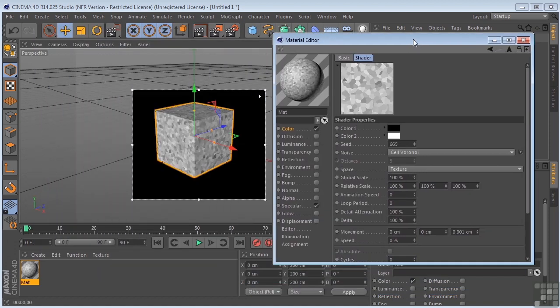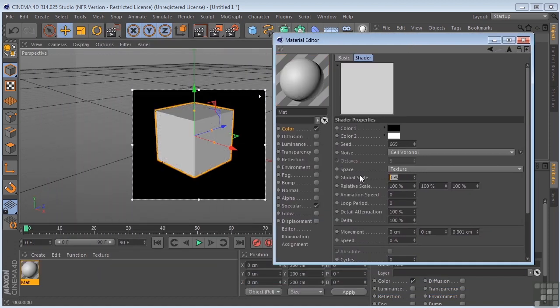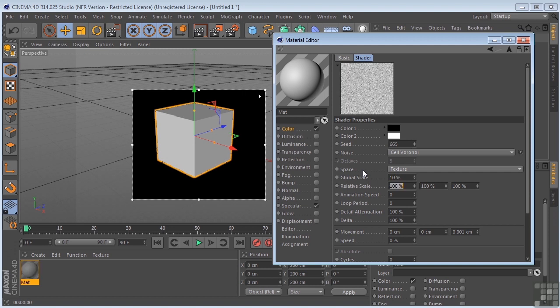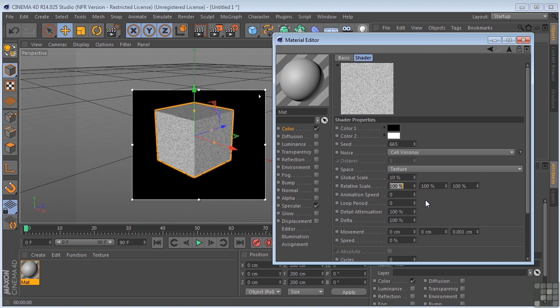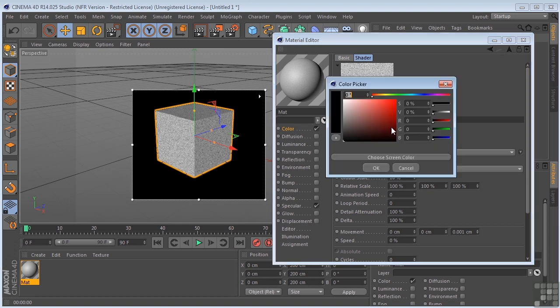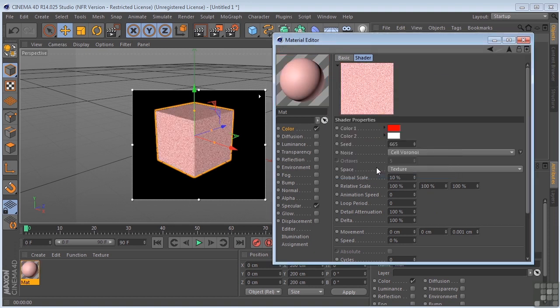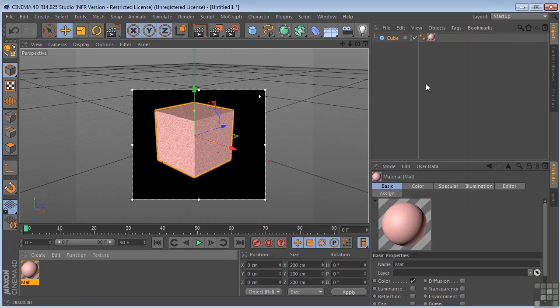And then I could change my global scale. Let's say 10. And you have all sorts of other options here. You could animate this noise, loop the animation, change the colors. So just a lot of options to you here in the Material Editor.